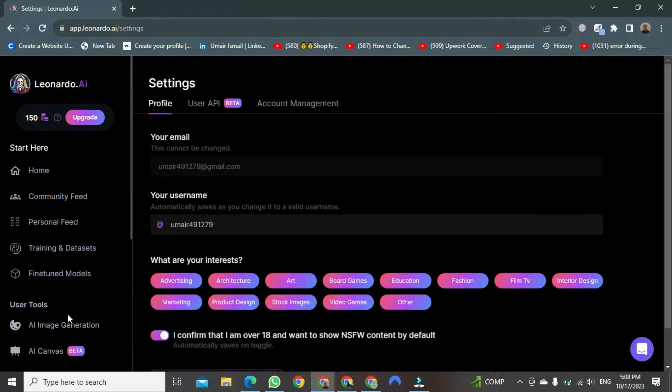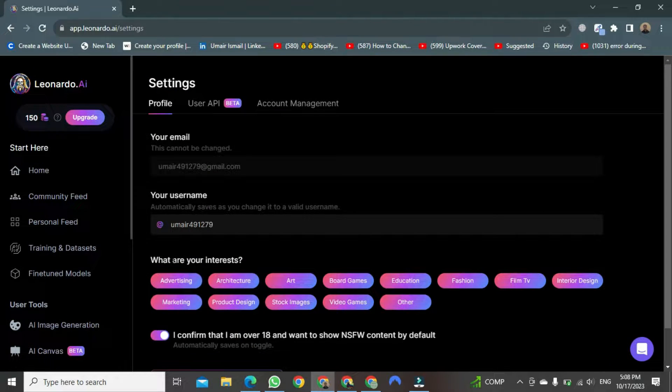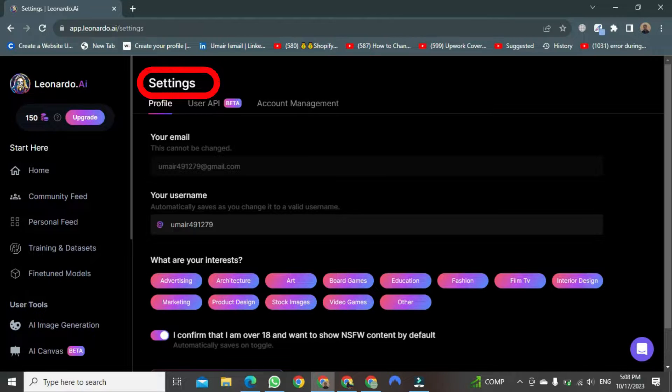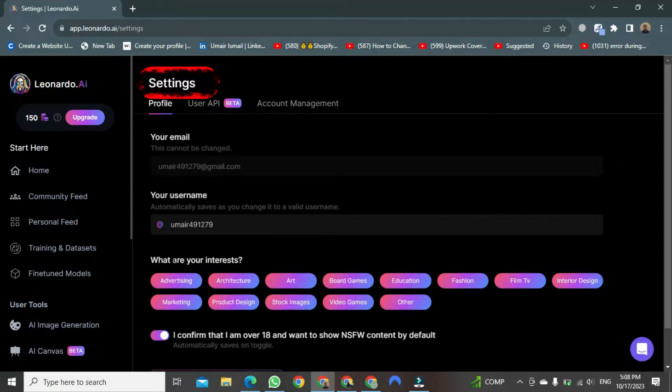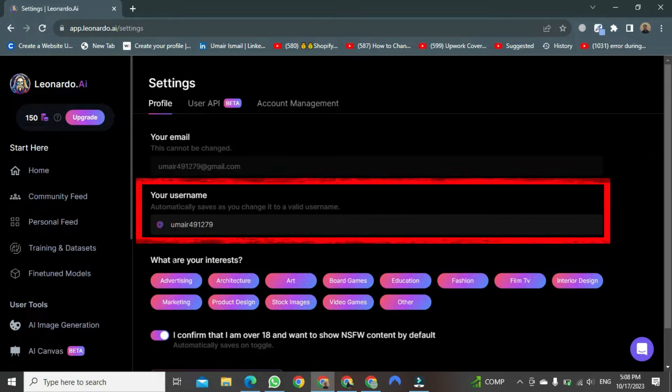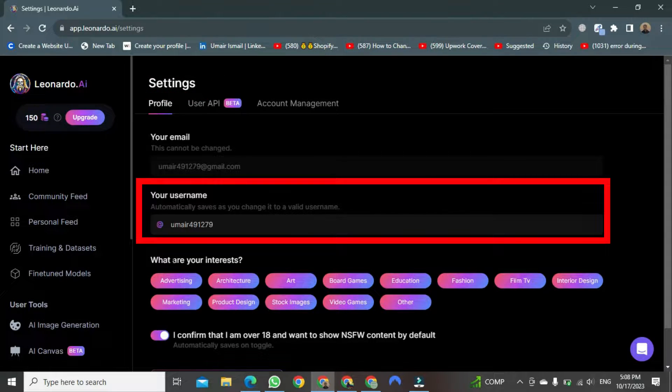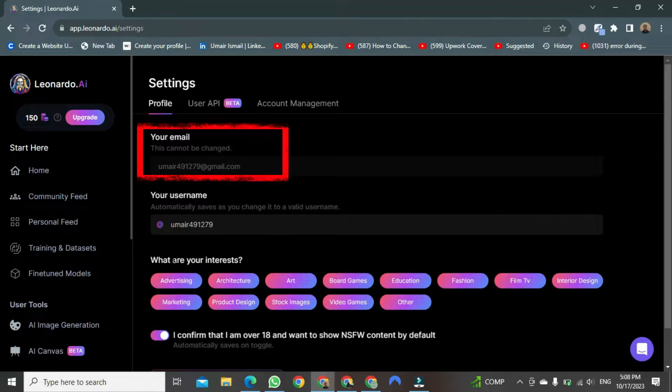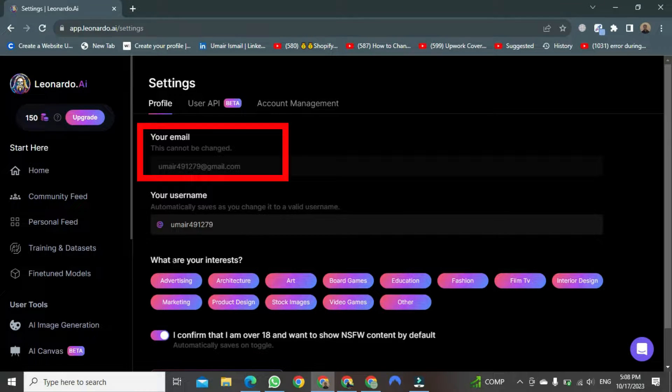When you click on it, a new page will open up. Here, you can see the section for settings is now visible. Your username is also written here, along with the email you've used to create your Leonardo AI account.